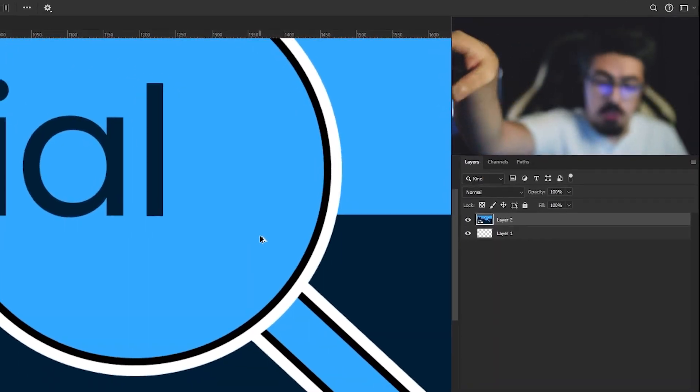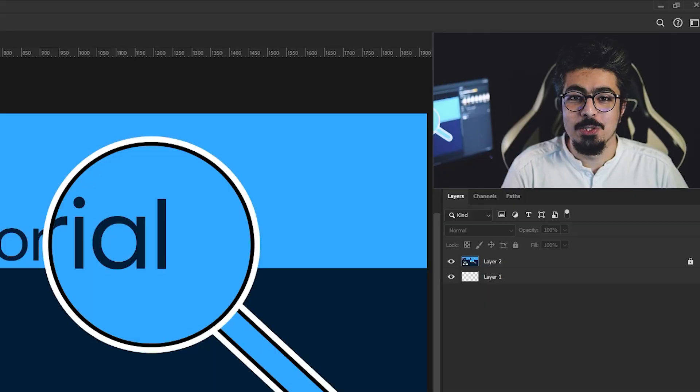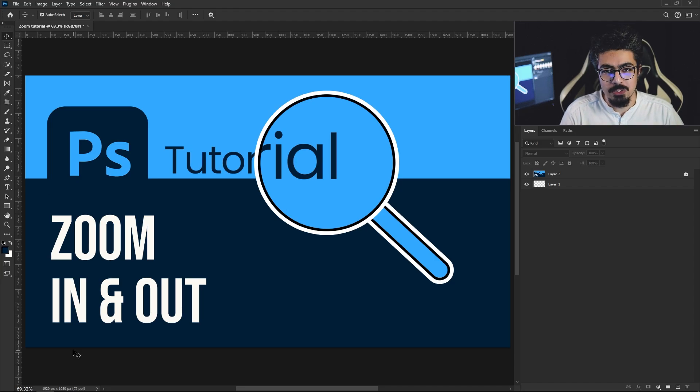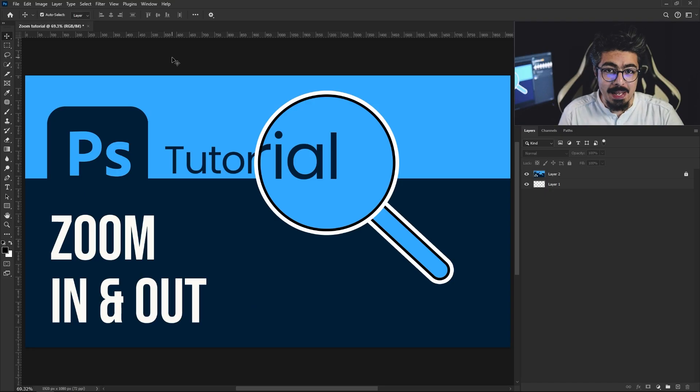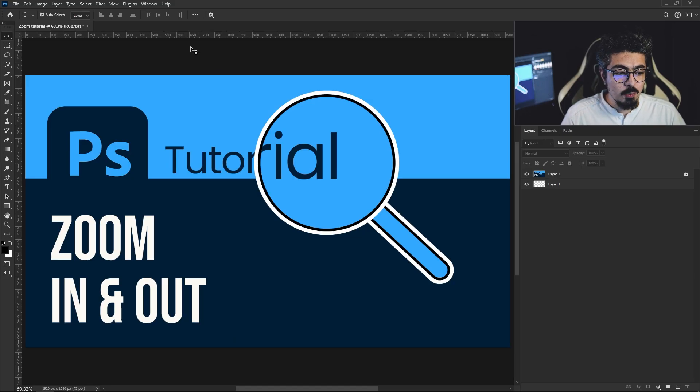Hey guys, in this tutorial I'm gonna show you different ways to zoom in and out on your project. I myself prefer to use the last way. For the first part, go to